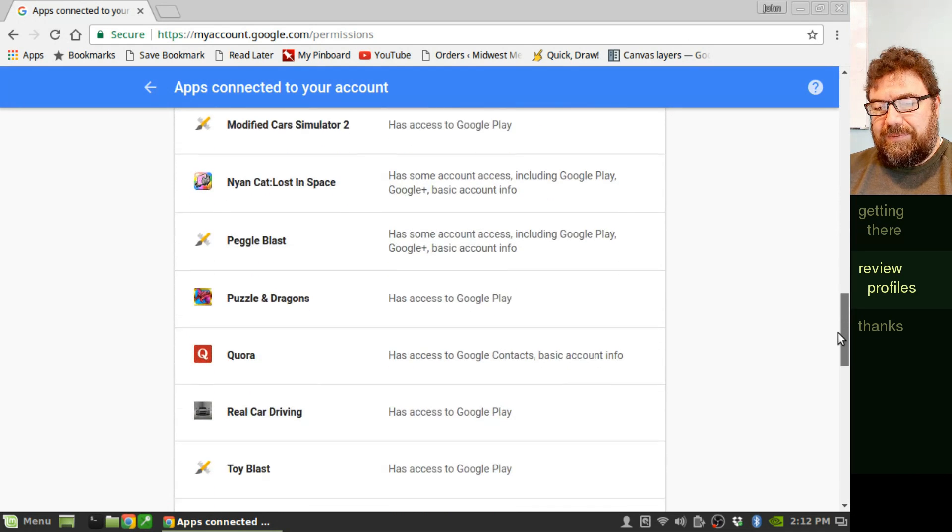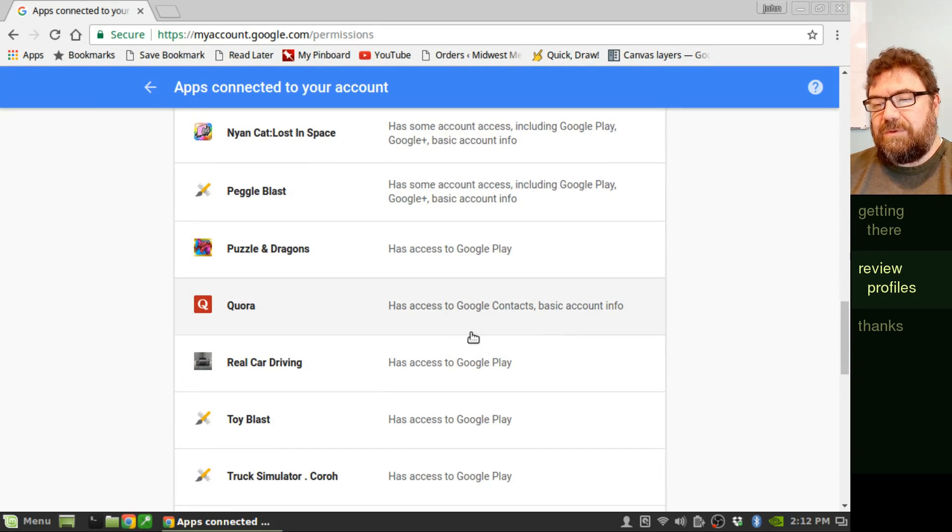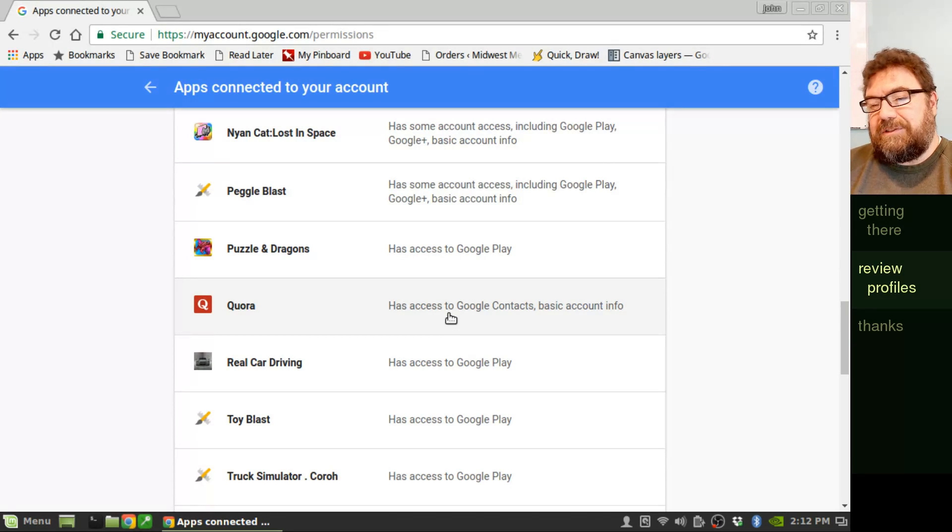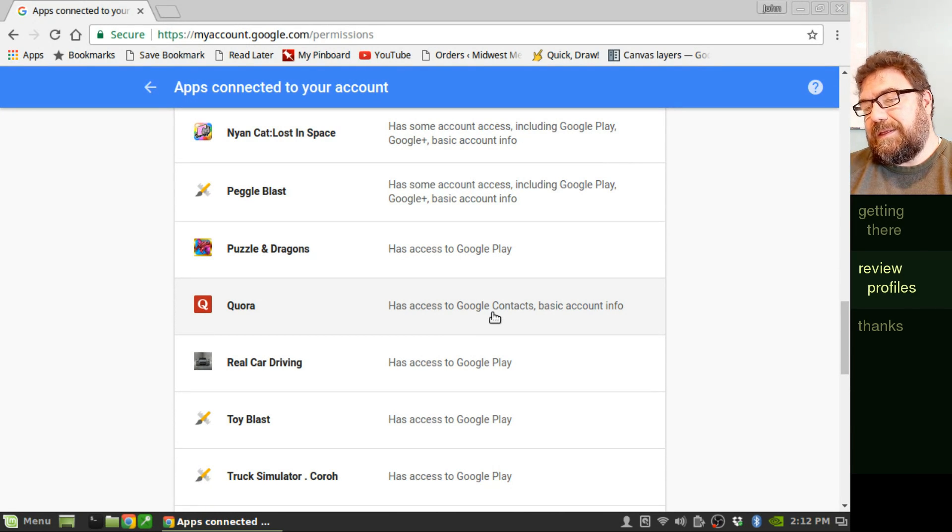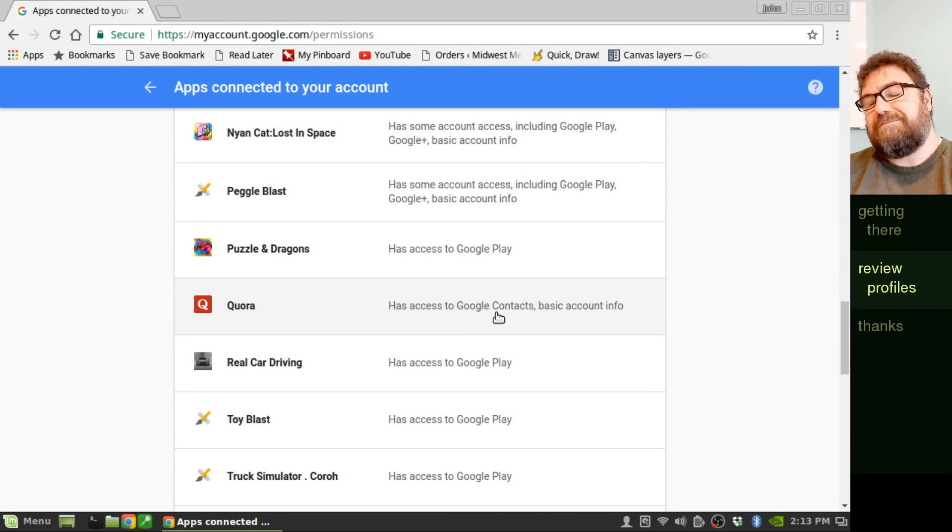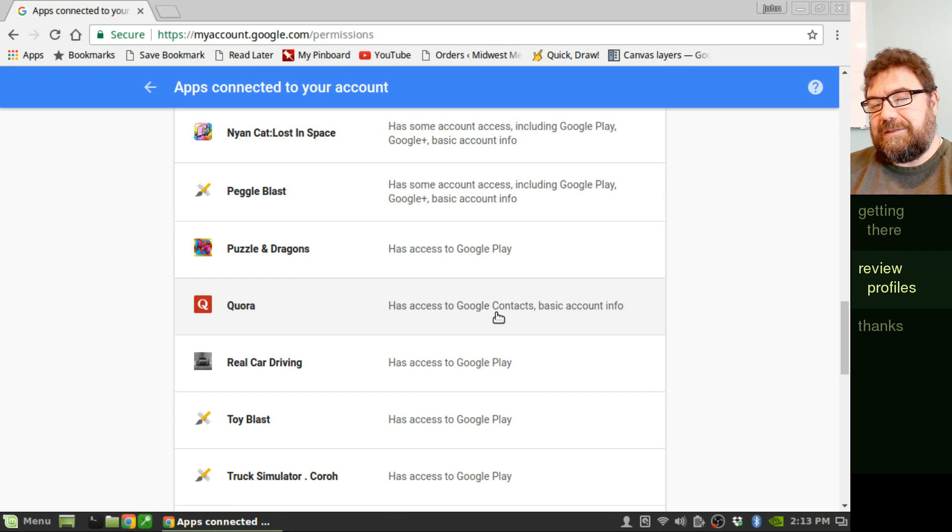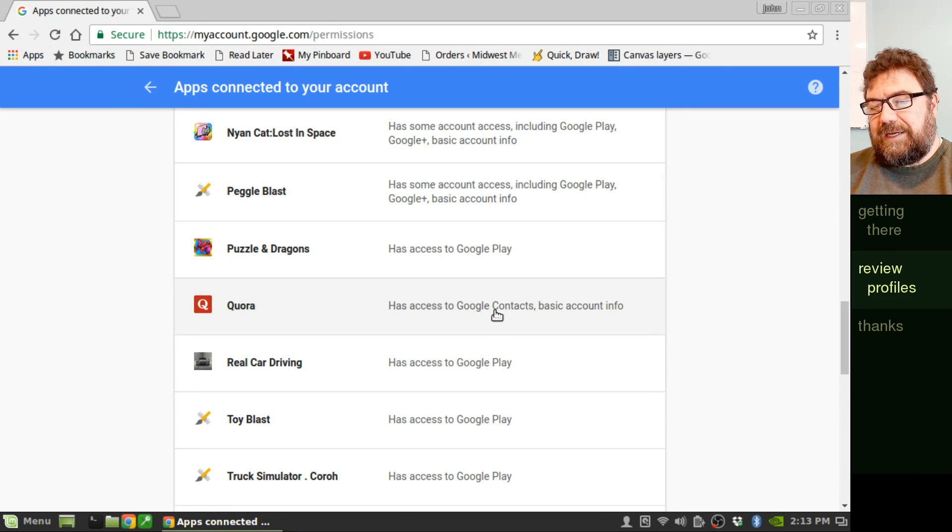Let's look at a legit app that has access to Quora. That's an online forum that I actually use. And so it has access to Google Contacts. I accept that. That's a site I work with and it's a legitimate access.